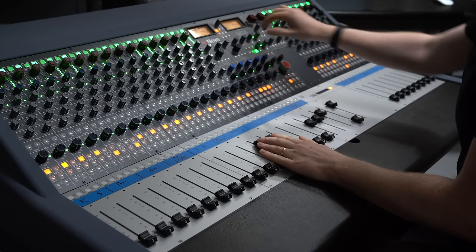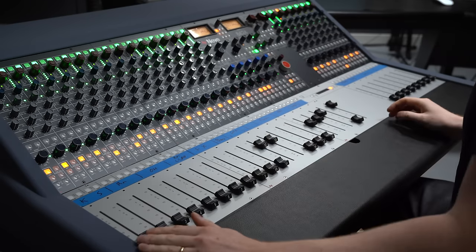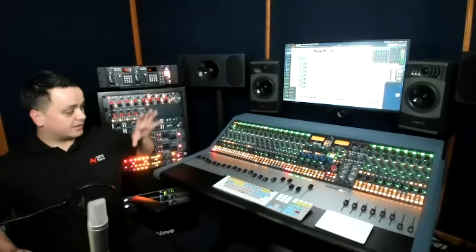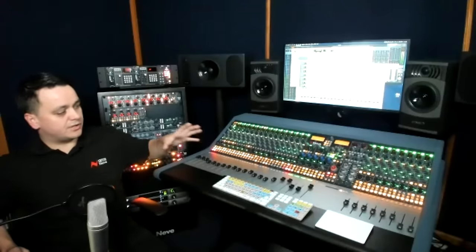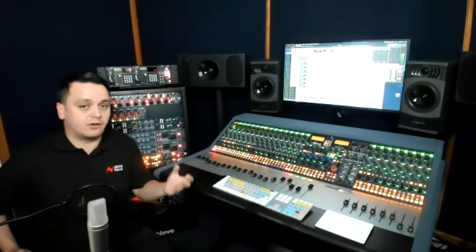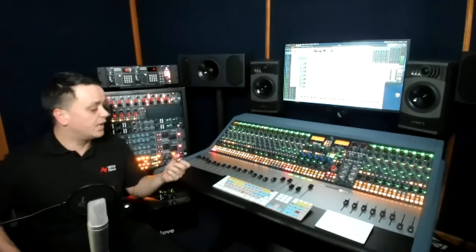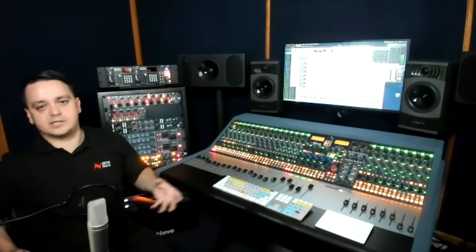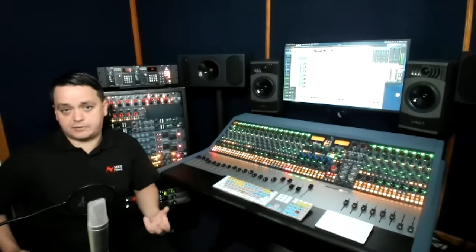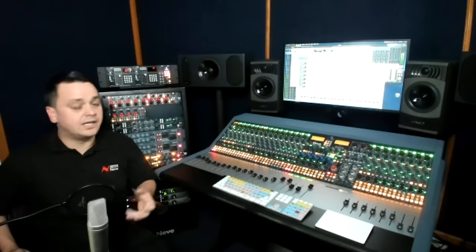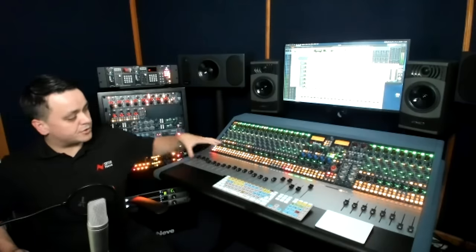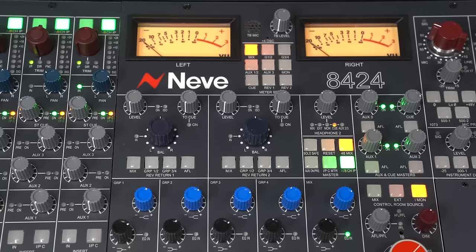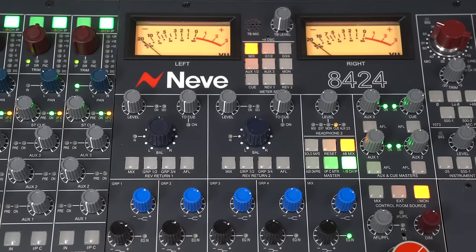Transformers, obviously Neve is very much known for that kind of thing. How many transformers are in this console? Right, well, this console we use voltage mixing on the mix bus and that's the type of mixing that was used on the vintage Neve consoles, such as the 8058, 8068. So we're driving voltage through Mariner transformers on the mix bus.